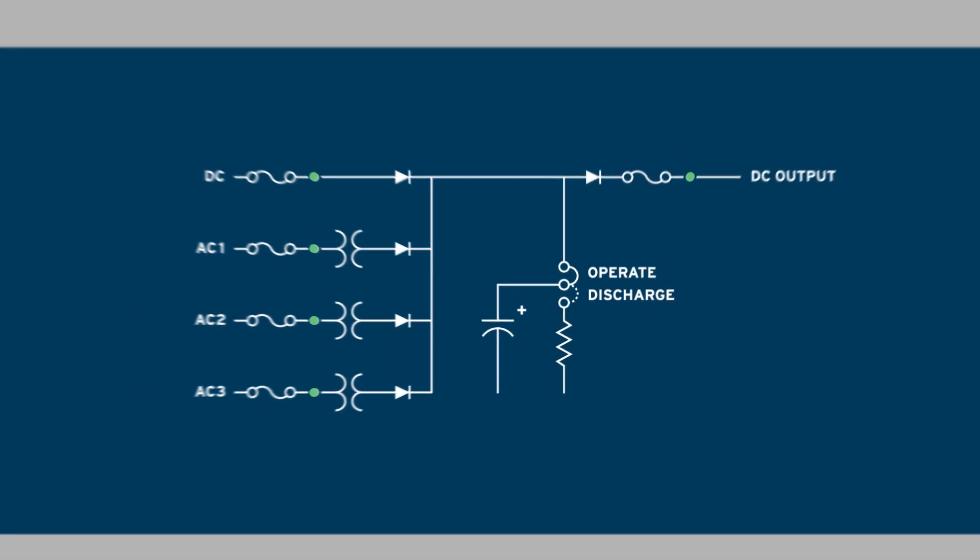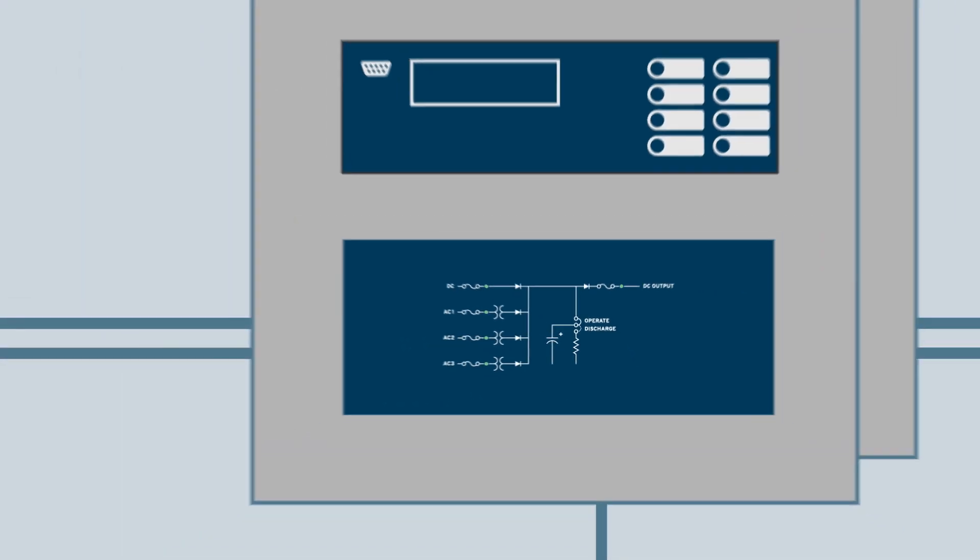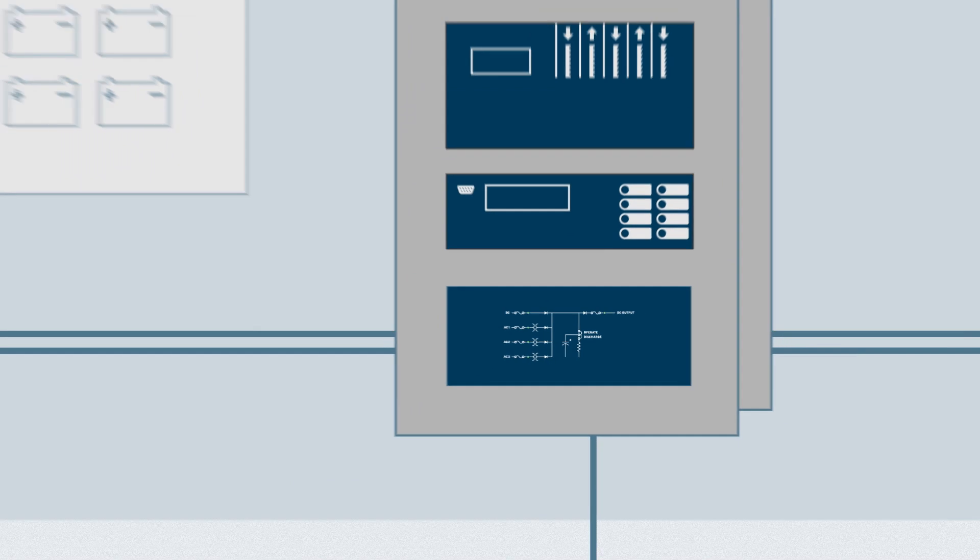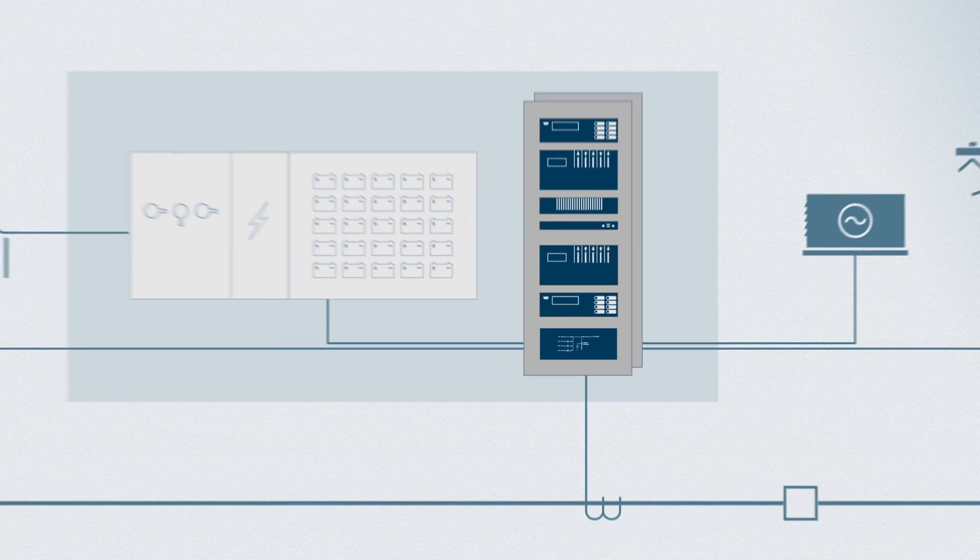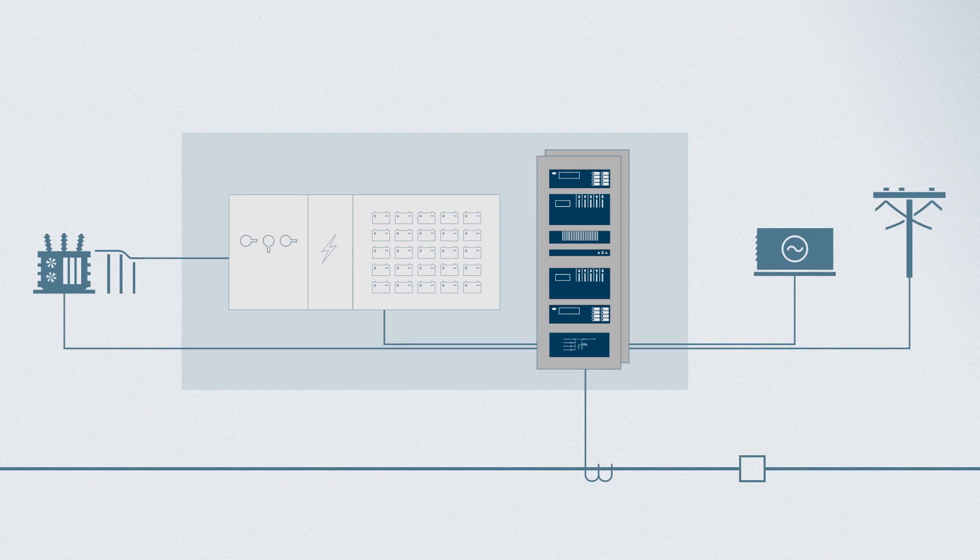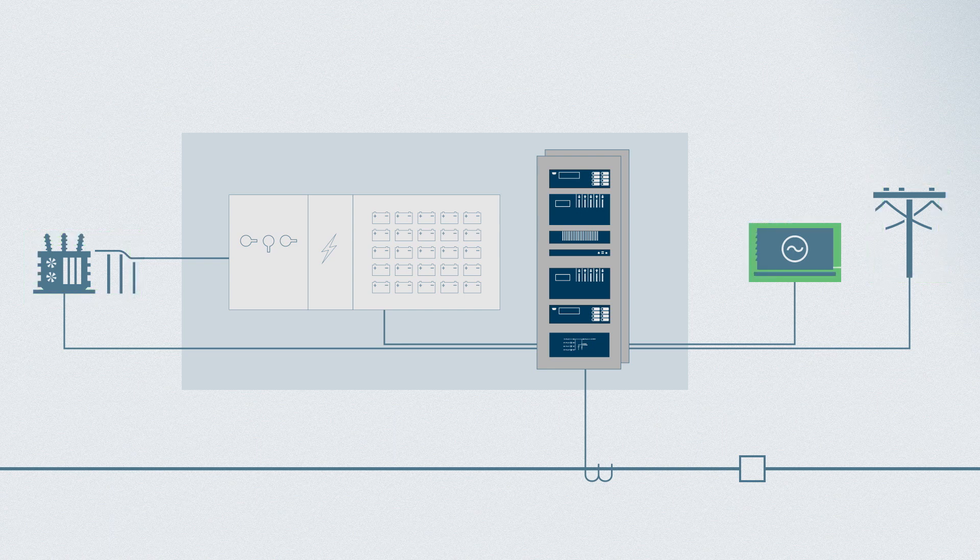You can connect as many as three AC sources to the redundant power module for power supply redundancy and source diversity. Auxiliary sources can come from instrument transformers, station service, or on-site backup generators.